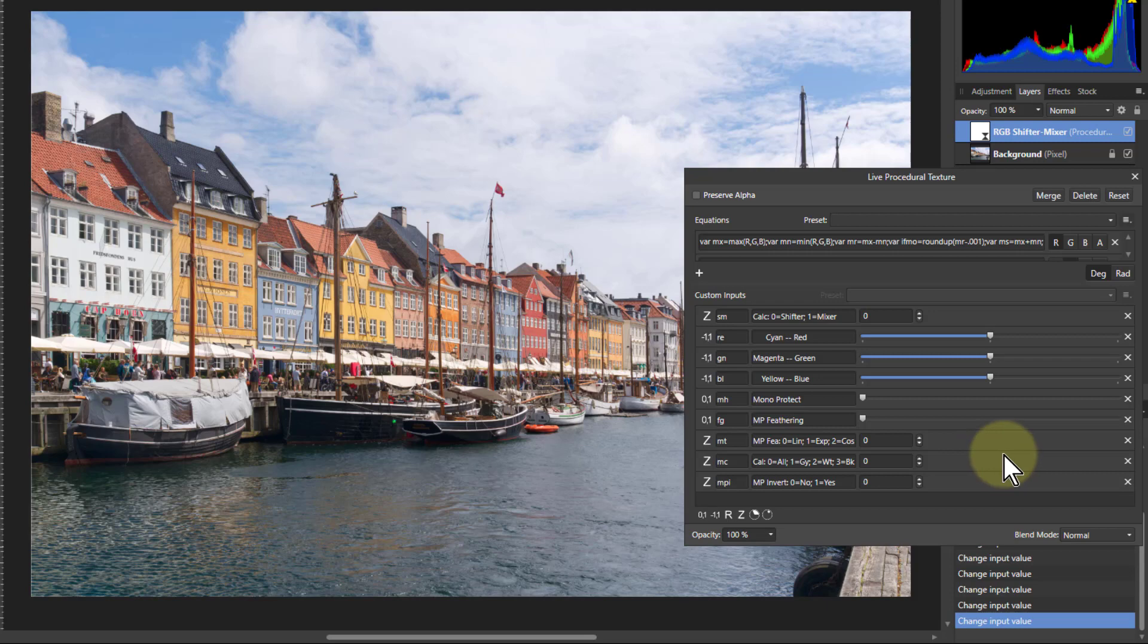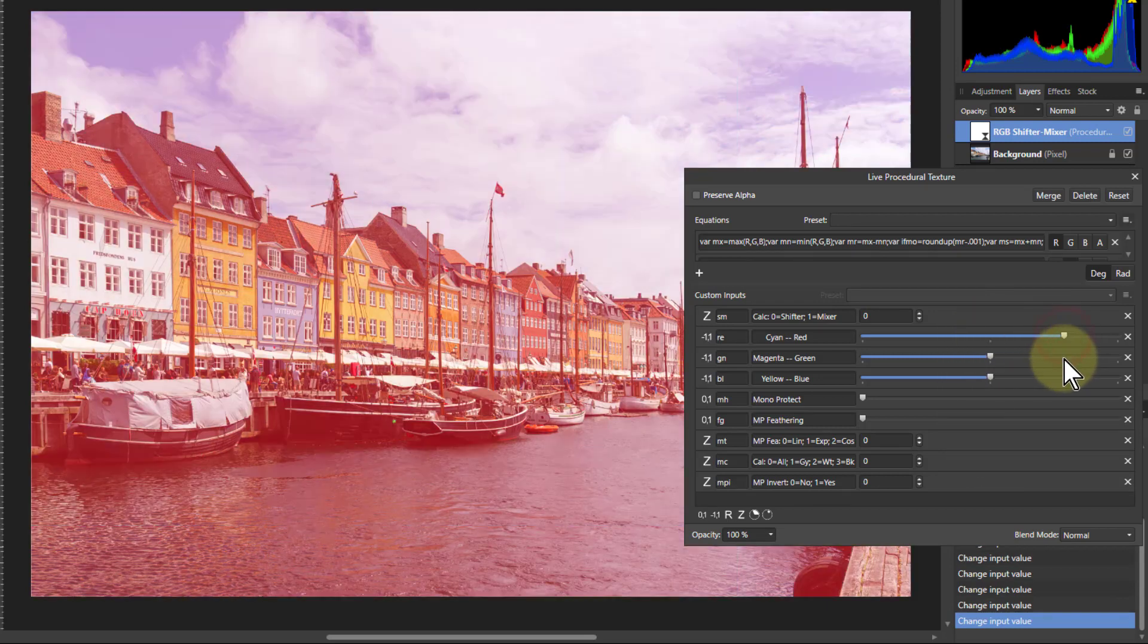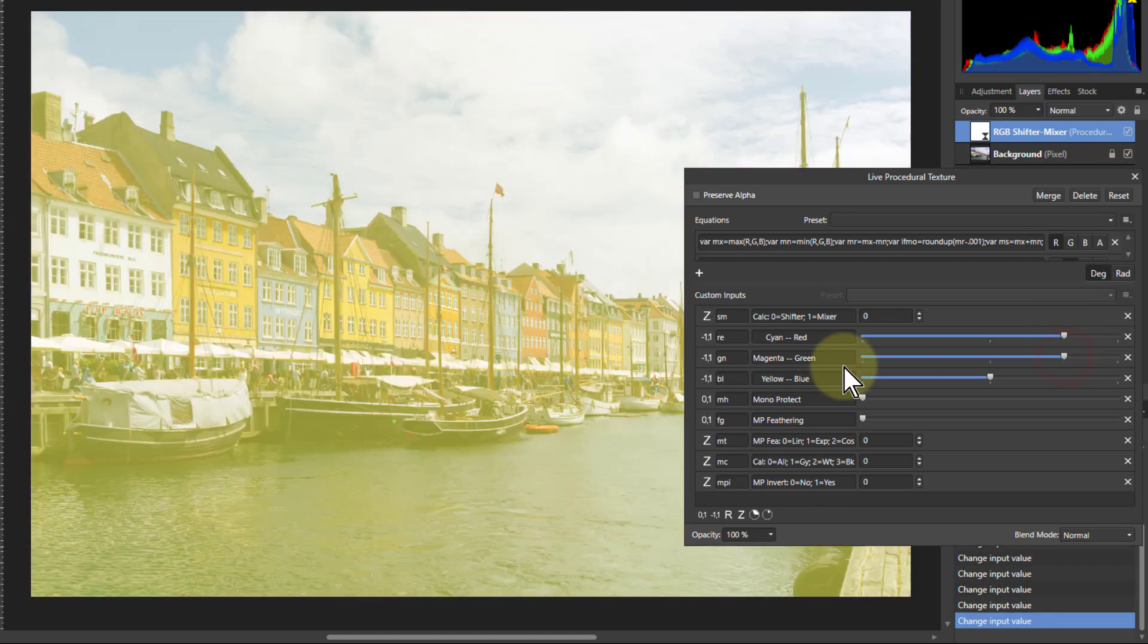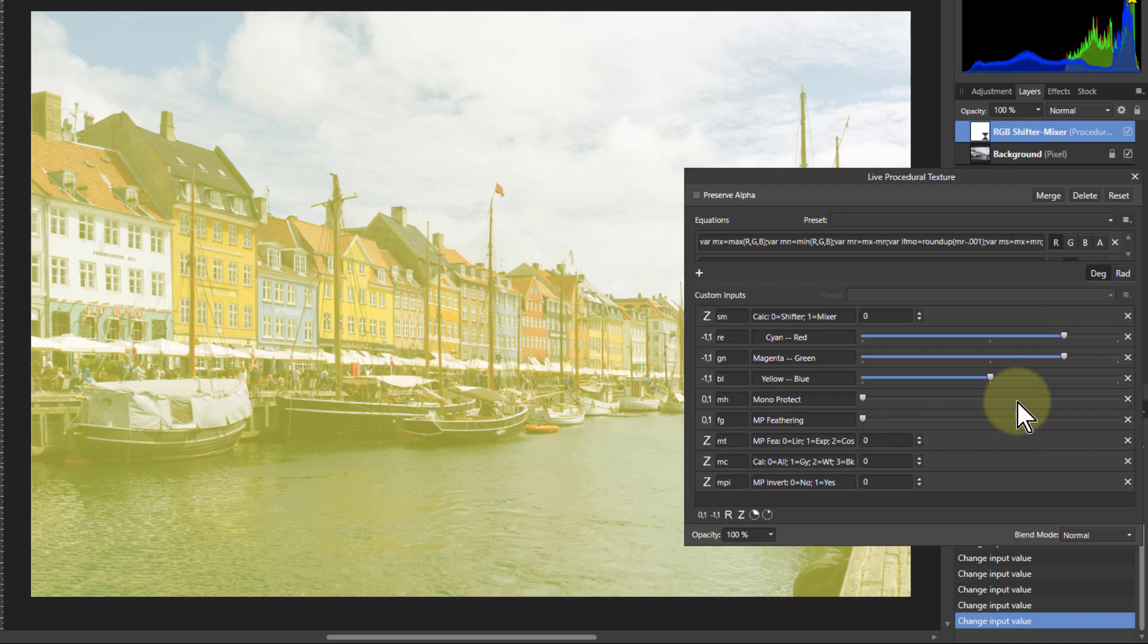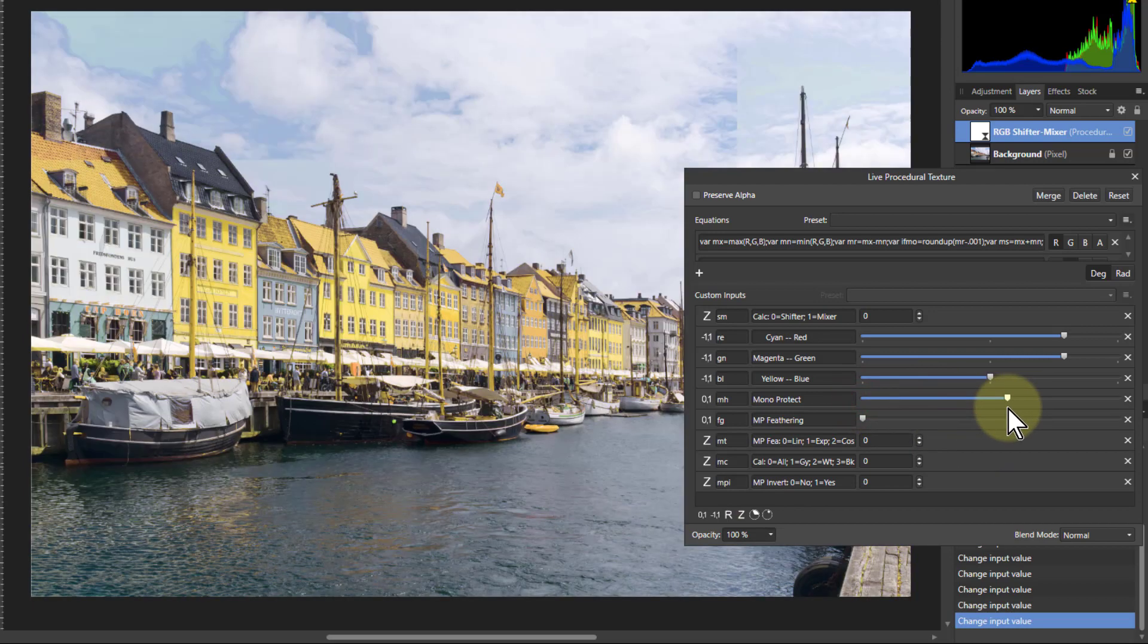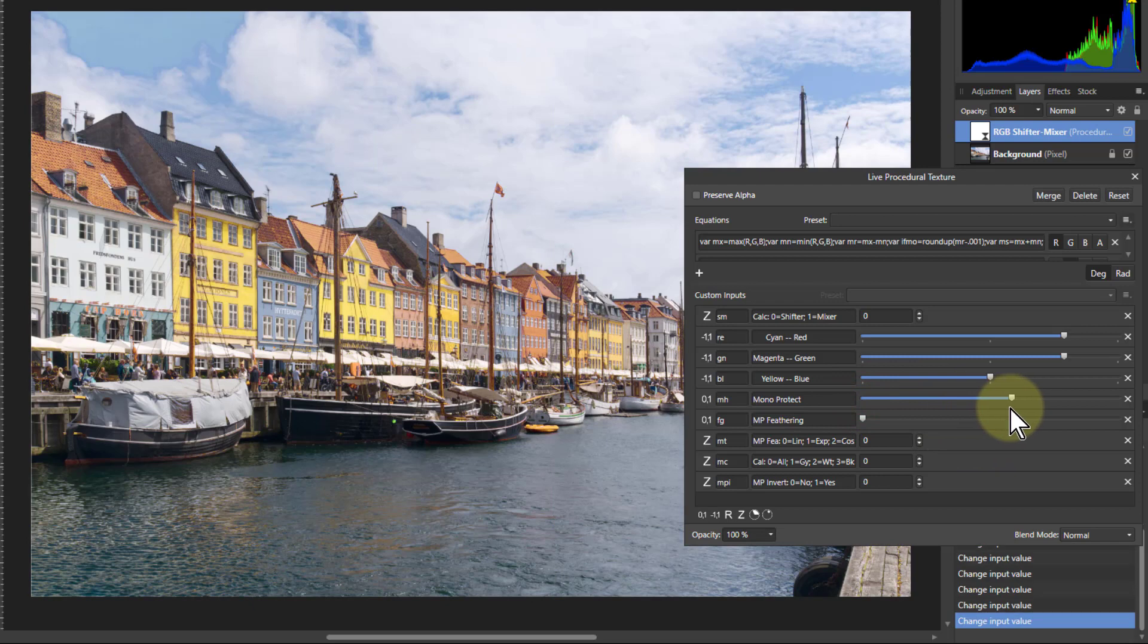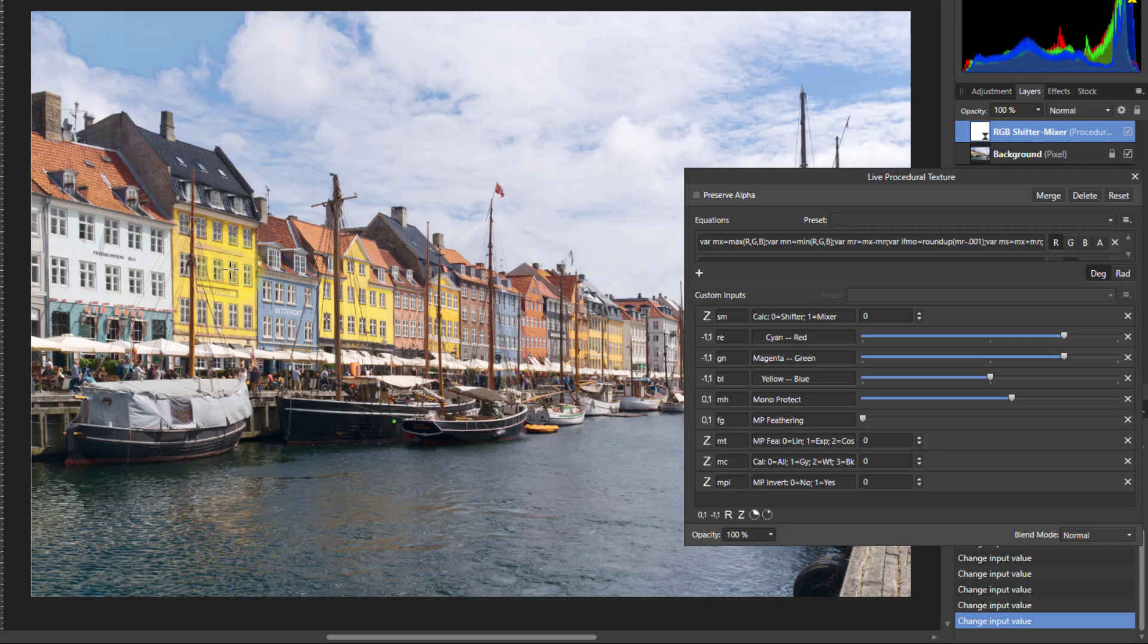What you can do as well here is if I turn up the red and the green to the same level I'm going to get yellow because red and green make yellow. Again you can bring up the mono protect and you can see here you've got a recoloring effect because what it does is where there is yellow it enhances it even more so the yellow things are going to get yellower.